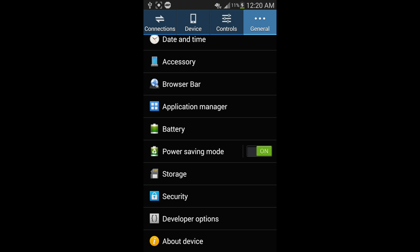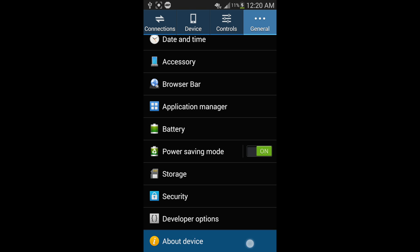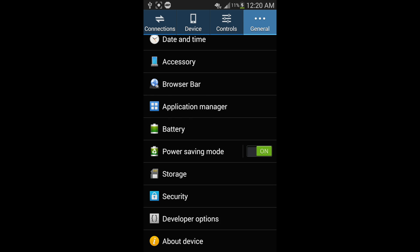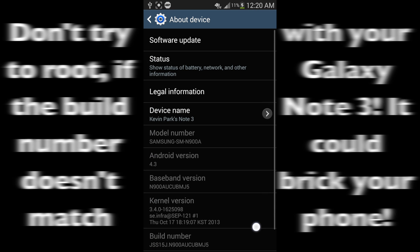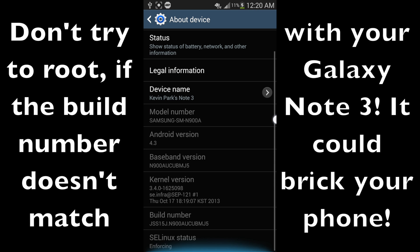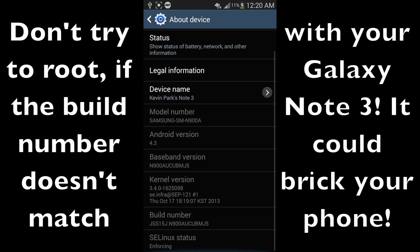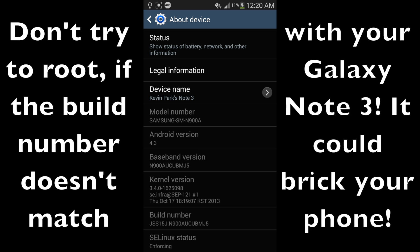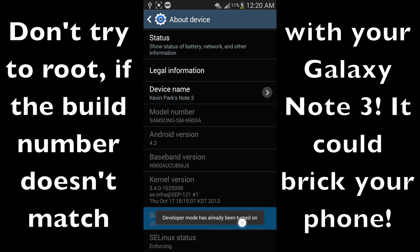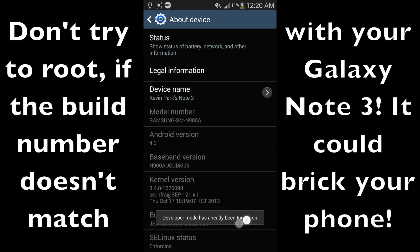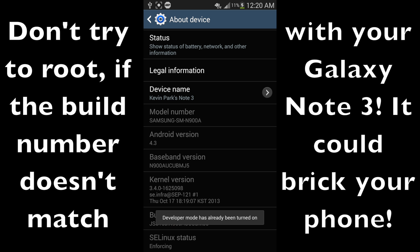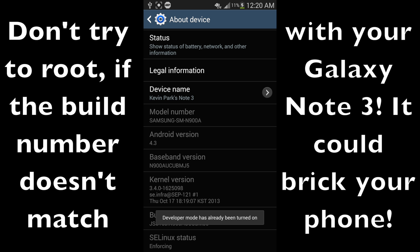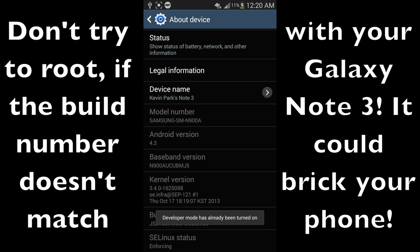So what you'll have to do is go to about device, scroll down, and keep clicking on the build number. Keep clicking it until the developer mode turns on.